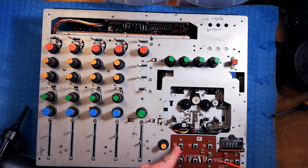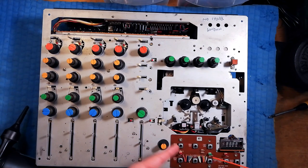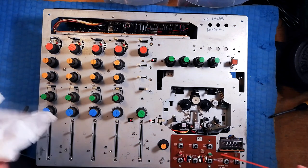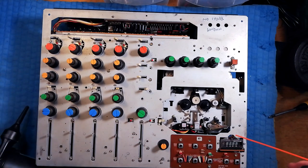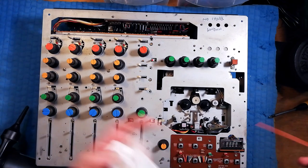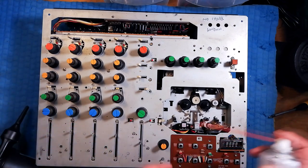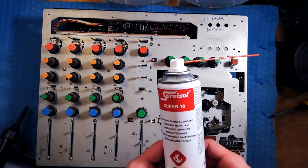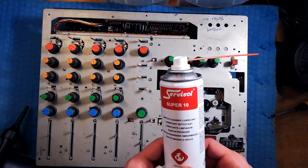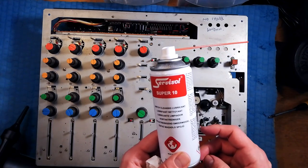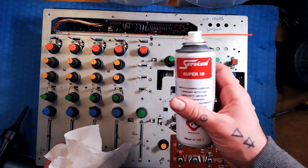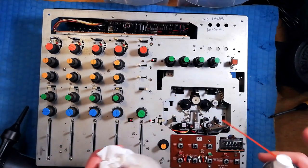So in terms of actually cleaning these, very similar procedure to what I was showing in an earlier video. There was a Tascam 44 mark 3 mixer that I was cleaning, that's the same sort of idea. Probably a lot of products we could use. I'm using Servisol Super 10, it's just kind of easy to get hold of, a former contact cleaner basically.